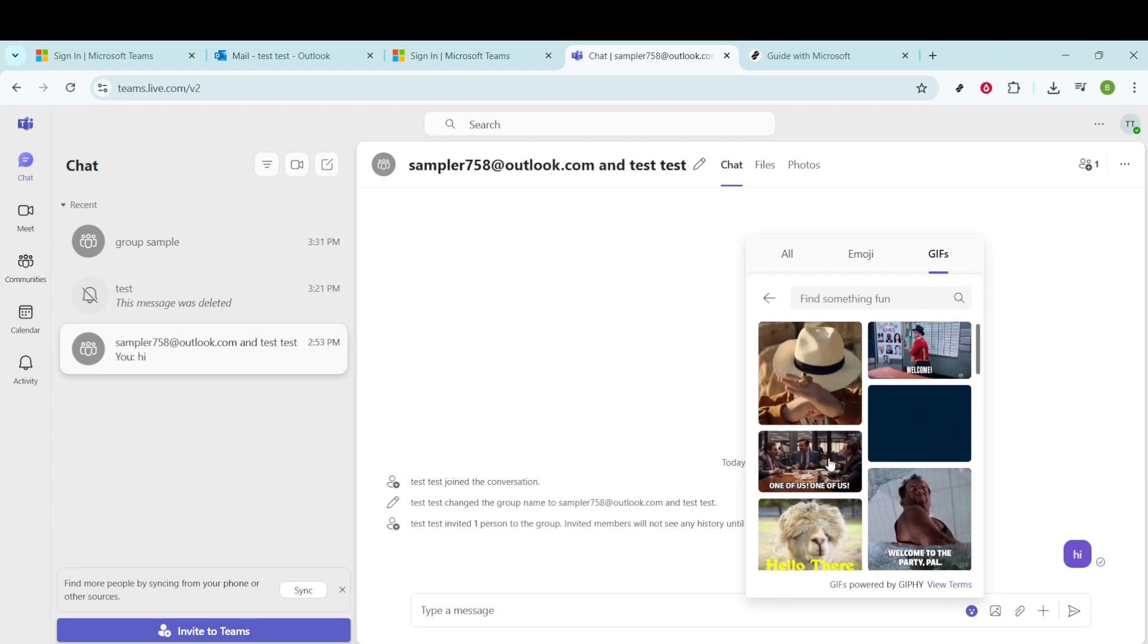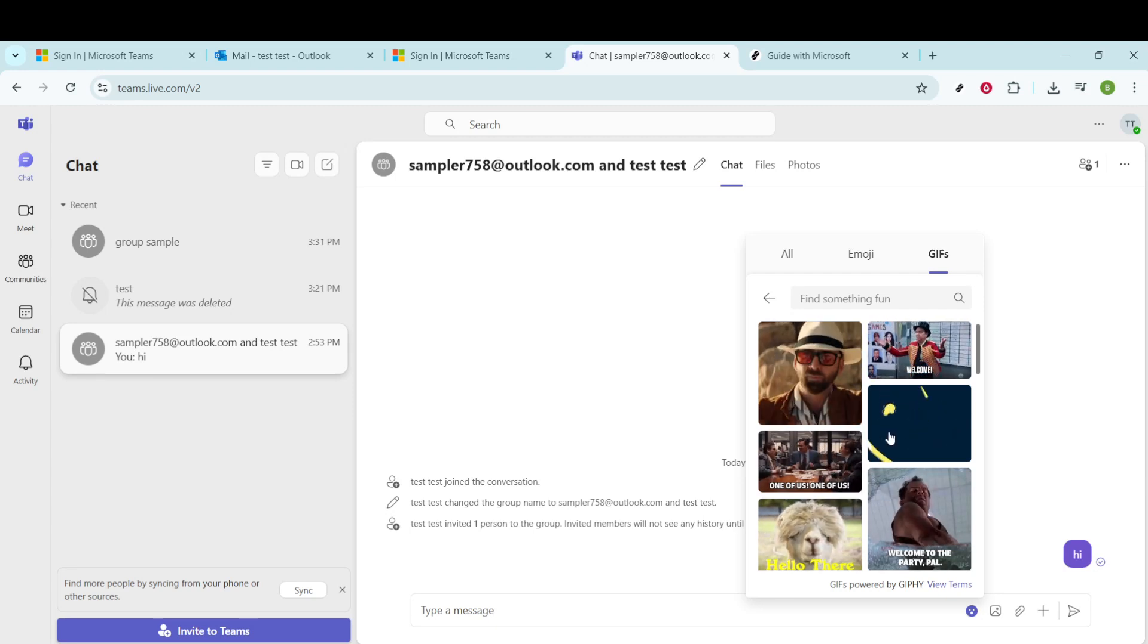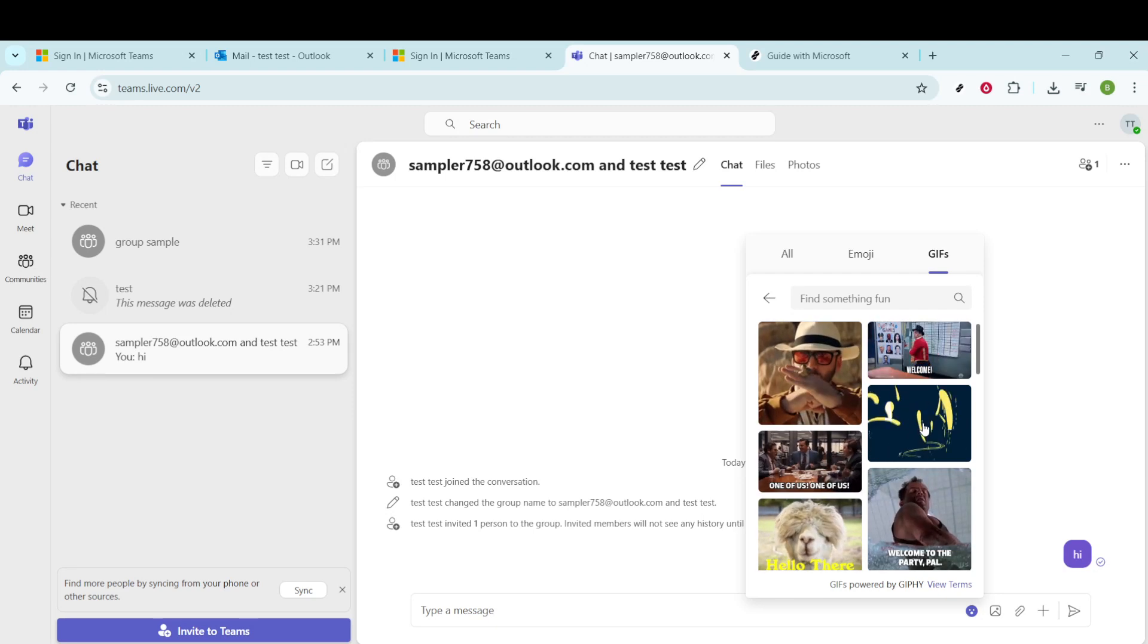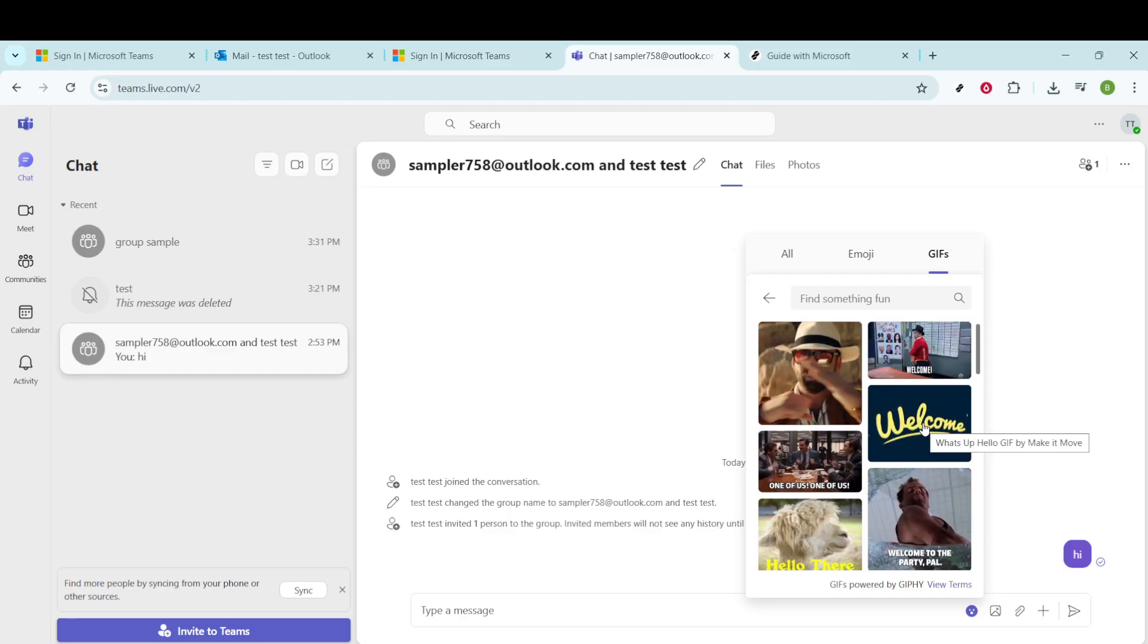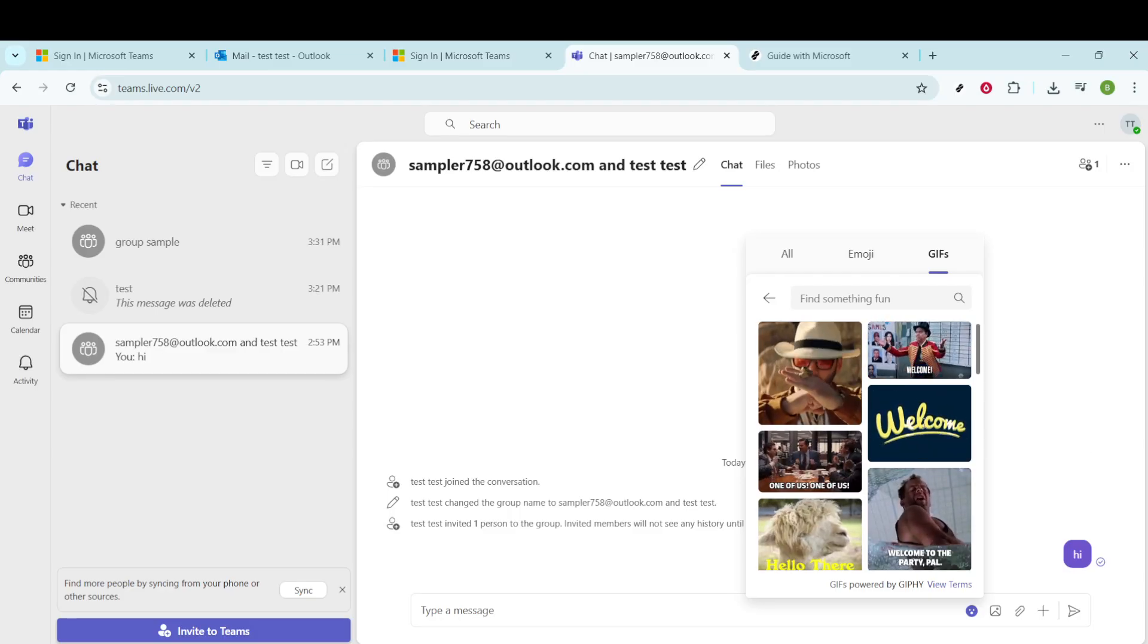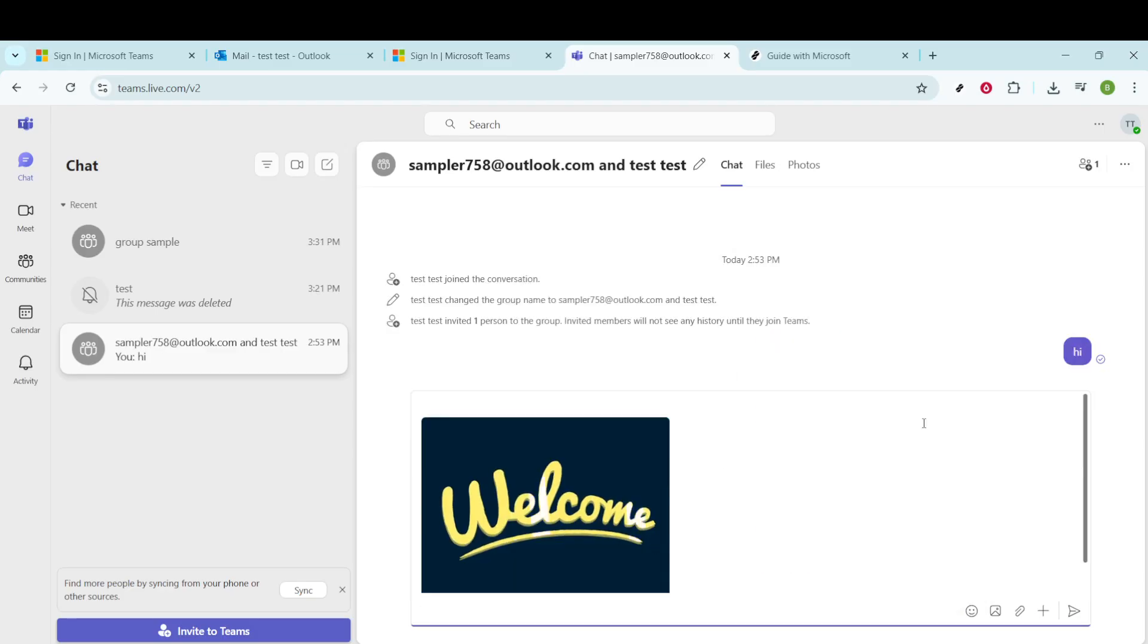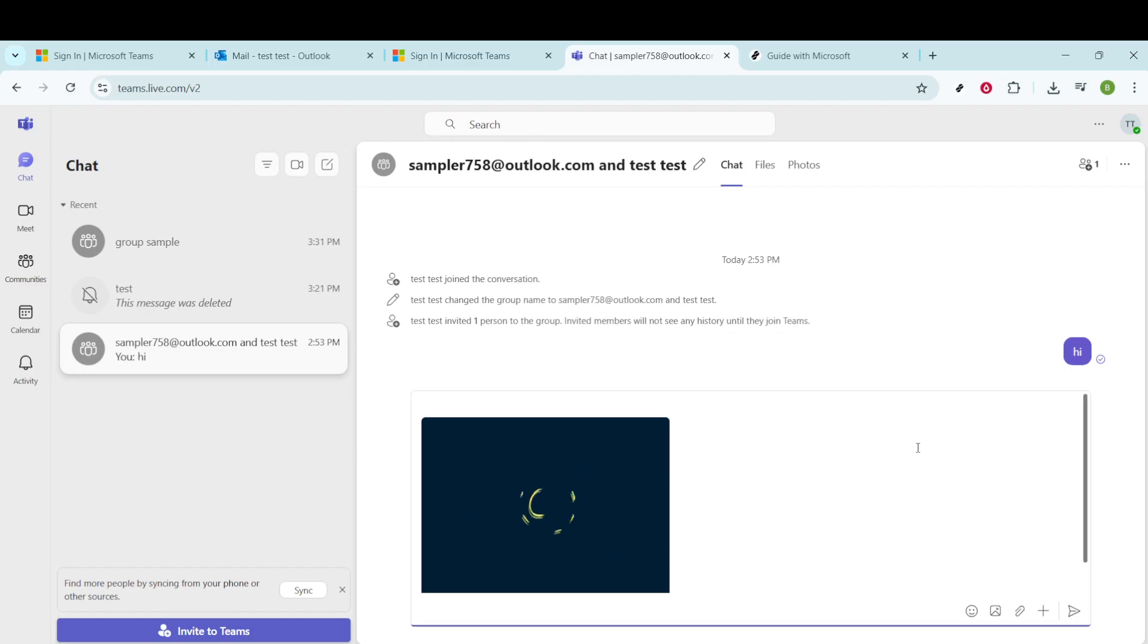After you've browsed and decided on a GIF that captures exactly what you want to convey, click on your chosen GIF. This will prepare it in the message bar of your chat for a final review before sending.